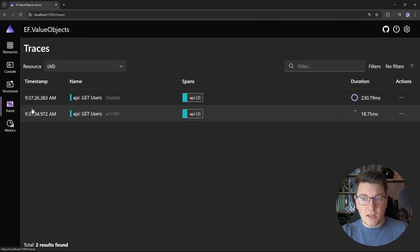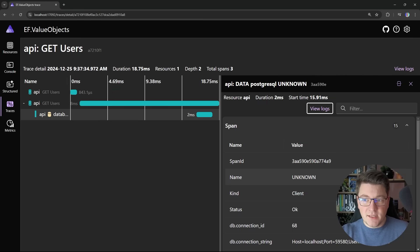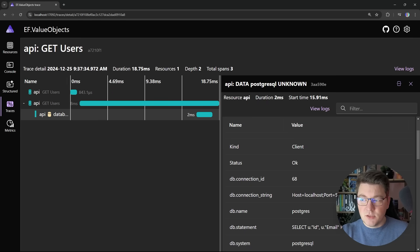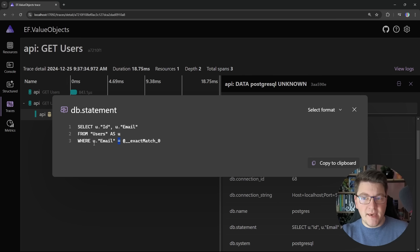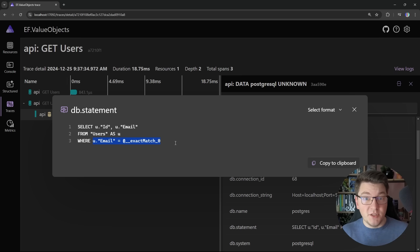If we take a look at our second trace and examine the SQL query, you can see that we have an exact match on the email. So everything works fine when we have just primitive types.